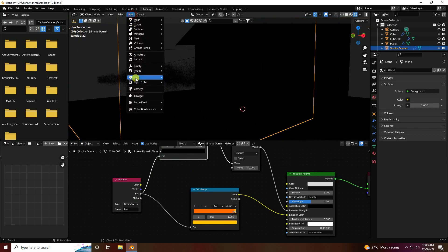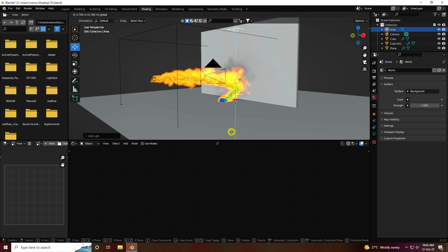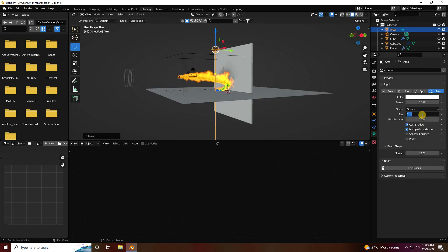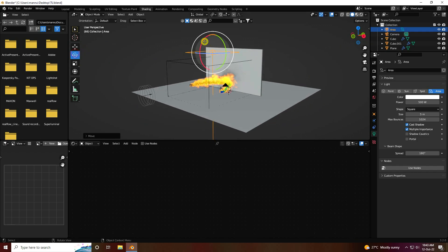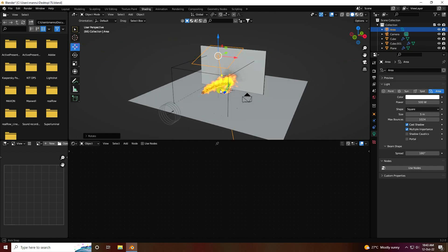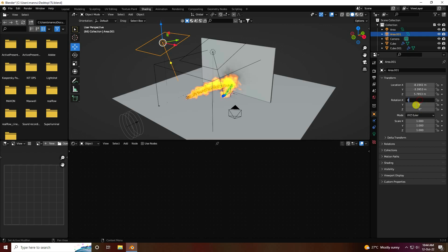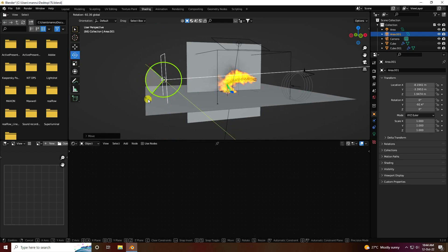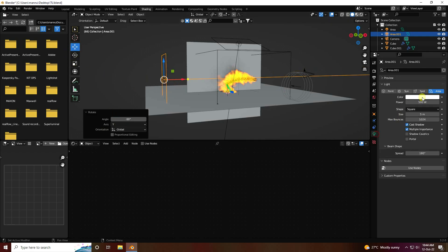Apply lighting — use an Area light, enable Cast Shadow, move it up. Change size to 5 and power to 500. Duplicate this light, rotate it slightly. Press Ctrl+C and V, select it, set rotation to zero, move it down as a side light, rotation minus 90.